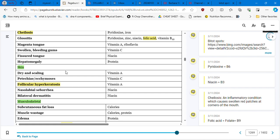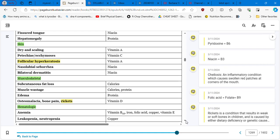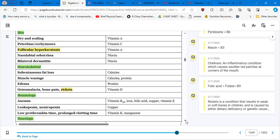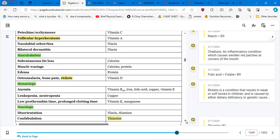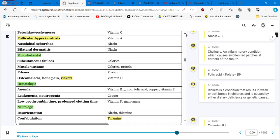Hepatomegaly is protein deficiency. If you analyze the skin, dry and scaly is going to be vitamin A, petechiae, vitamin C. Follicular hyperkeratosis, follicular hyperkeratosis is vitamin A. And that's good to know. I am going to test you on follicular hyperkeratosis. You see nasolabial seborrhea niacin, which is B3, bilateral dermatitis B3. Musculoskeletal, subcutaneous fat loss, calories. Everything related to musculoskeletal basically, it's calories, protein, and vitamin D. Osteomalacia, we know it's vitamin D, rickets also.